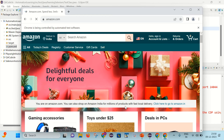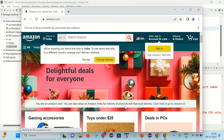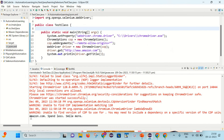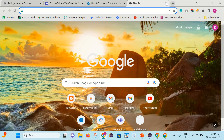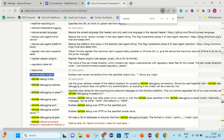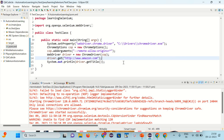You can see that it has launched Amazon.com successfully and it has printed the page title as well: 'Amazon.com: Spend less. Smile more.' So this is one approach — with the help of Chrome options and remote-allow-origins, we can fix this error.